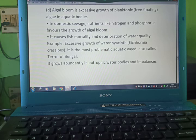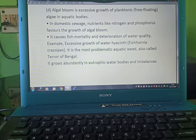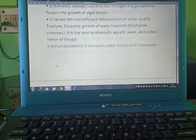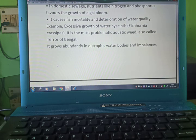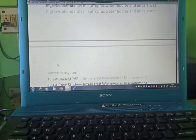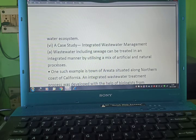Algal bloom causes fish mortality and deterioration of water quality. An example is the excessive growth of water hyacinth (Eichhornia crassipes), the most problematic aquatic weed, also called the terror of Bengal. It grows abundantly in eutrophic water bodies and imbalances the water system.